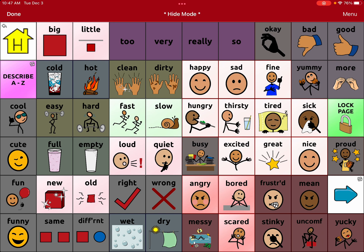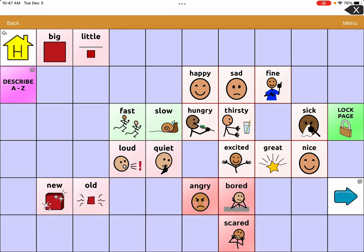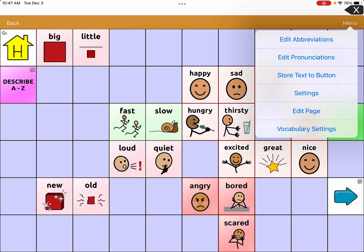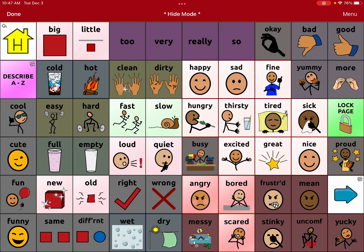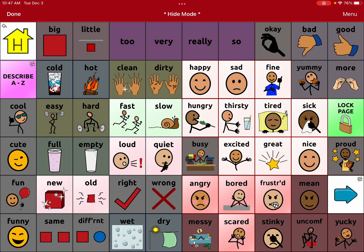Let's say I want to hide 'tired.' I'll hit done, and you can see 'tired' isn't there anymore. But I do want that to be an option for my user. So I'll edit the page again, go to menu, hide mode, and unhide it. I'm also going to unhide 'frustrated' and hide 'big,' 'little,' 'new,' and 'old' for right now. They're never gone — as long as you just hide them, you can unhide them so they're available for use at any time.